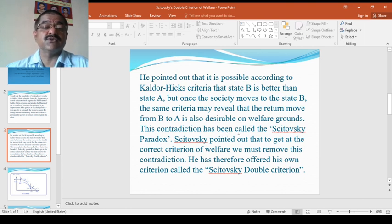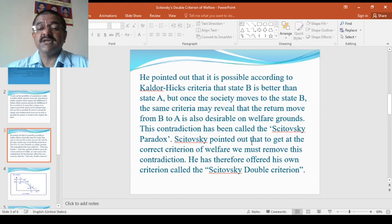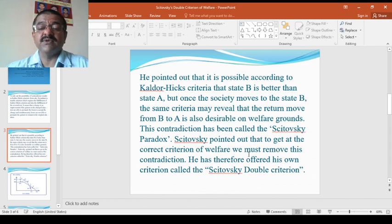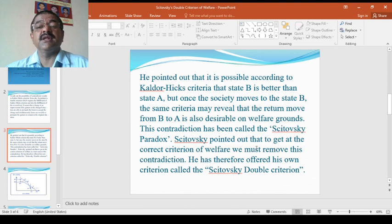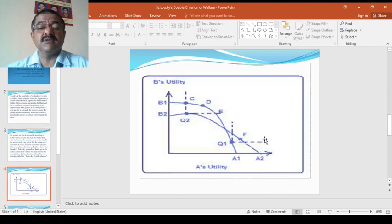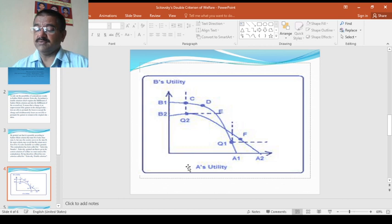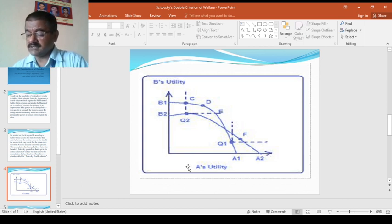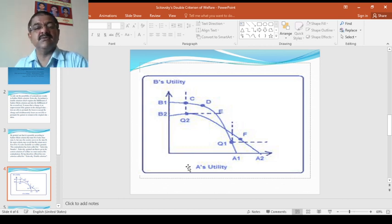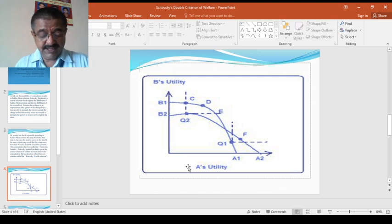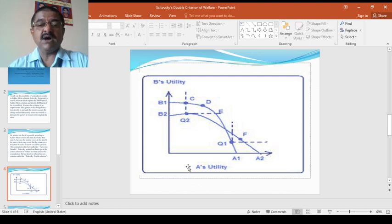Scitovsky pointed out that to get a correct criterion of welfare, we must remove this contradiction. He therefore offered his own criterion called the Scitovsky double criterion. Here is the diagram — I hope you will understand it properly. It is the same diagram we discussed earlier, and Scitovsky wanted an economic change to satisfy the double test.